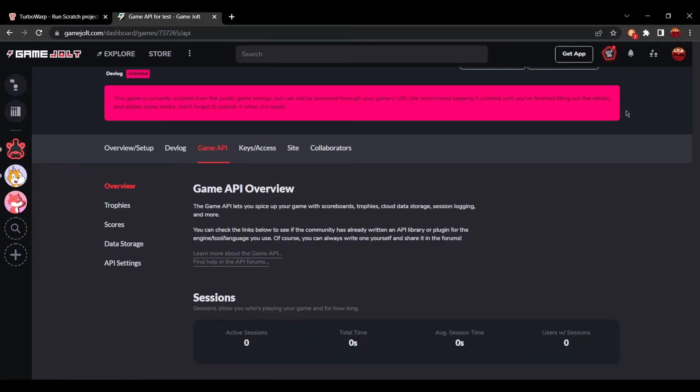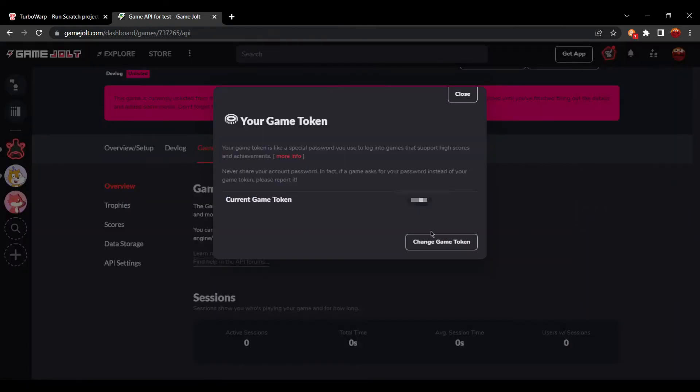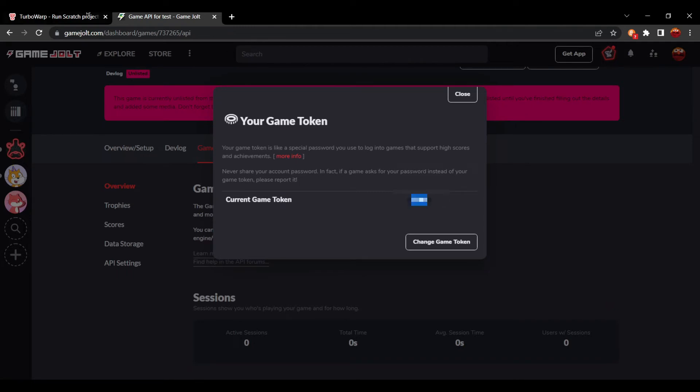You can access your game token. Again, this is just like the private ID from the GameJolt page. Do not share this with anyone. You can just press game token here. And of course, you can change it if it were ever to get leaked. I'm going to, of course, be blurring it on the video.